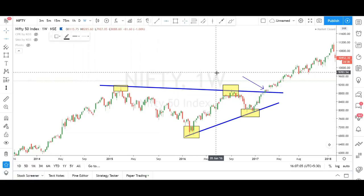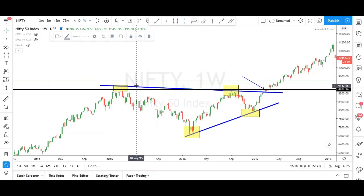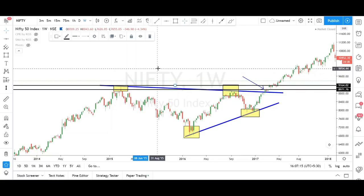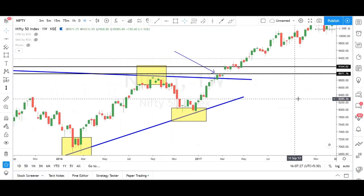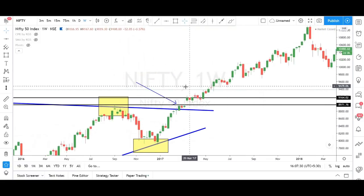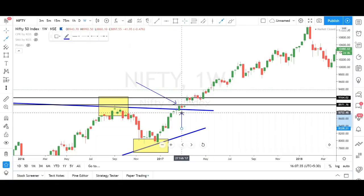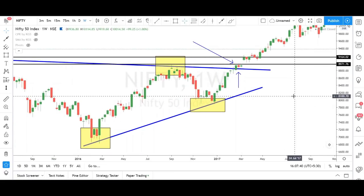If you are using horizontal support and resistance, this is the resistance and here is another resistance — with normal support and resistance you will get late entries. But when you draw a trend line, we will get early entries because the trend is changing at this particular point. So we will get some early entries.